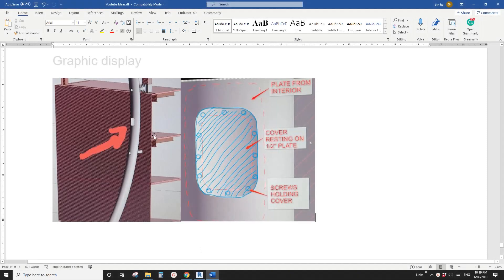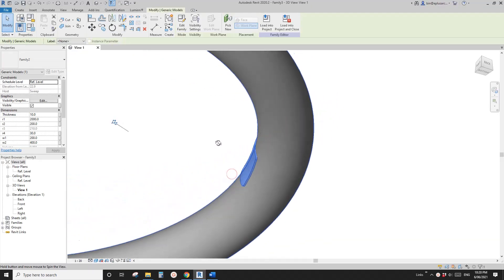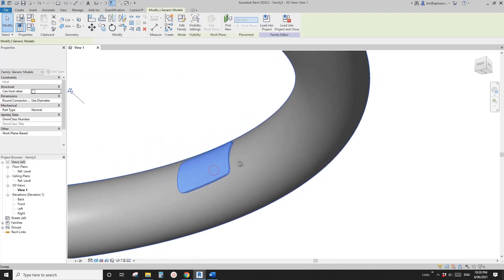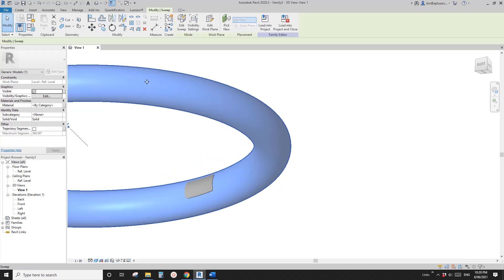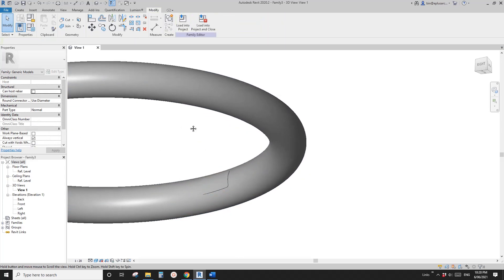Hey guys, Bing here. Today we are going to model a family. So as you can see in this image, this is a tube, a circular shape tube, and we need to model something like a patch to cover, to place on this tube. We need to make it parametric and to match the shape of that. So this is roughly what we will get. It's parametric, so you can change the radius depending on what the radius of this is, with all these parameters. Okay, so let's do it.